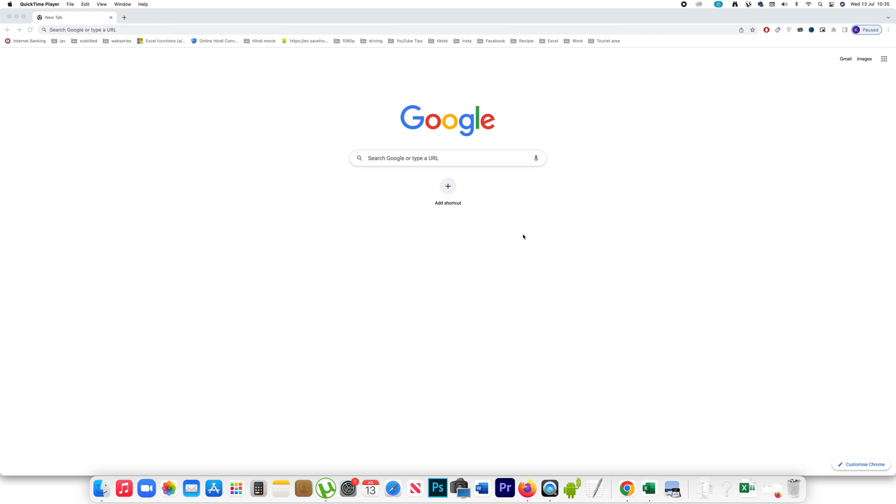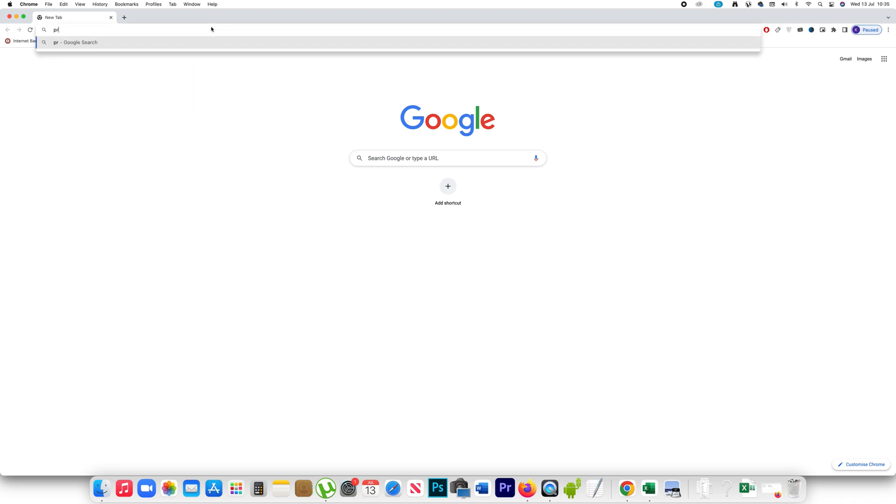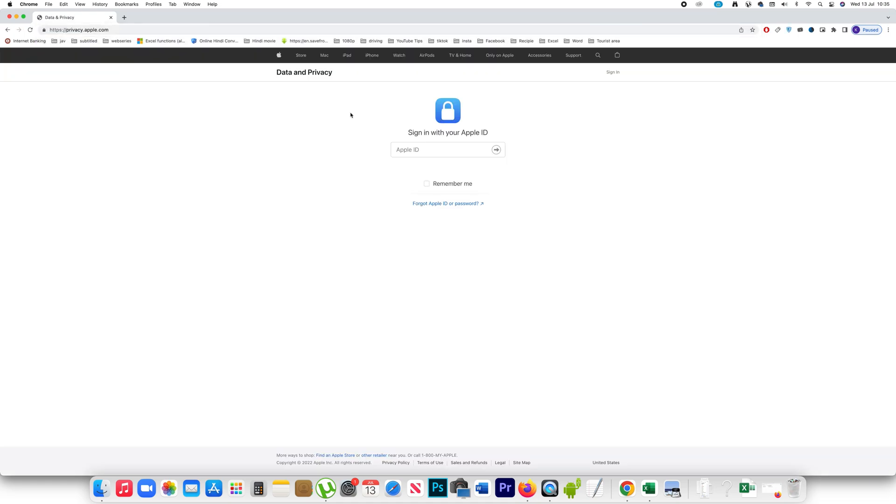If you want to deactivate or delete your Apple ID completely, then what you do is go to this website privacy.apple.com. Open this website and then you have to sign in with the Apple ID which you want to delete.